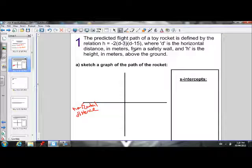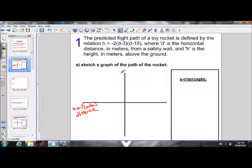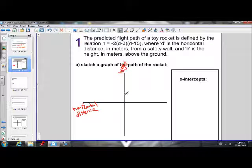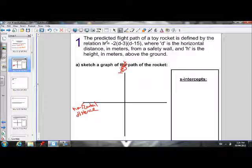The question tells us d is the horizontal distance in meters from a safety wall, and h is the height in meters above the ground. So where we would normally see y, we see h — our y-axis is our height. This is a common trend for all application questions: the vertical axis represents height off the ground, and the horizontal axis represents horizontal distance.